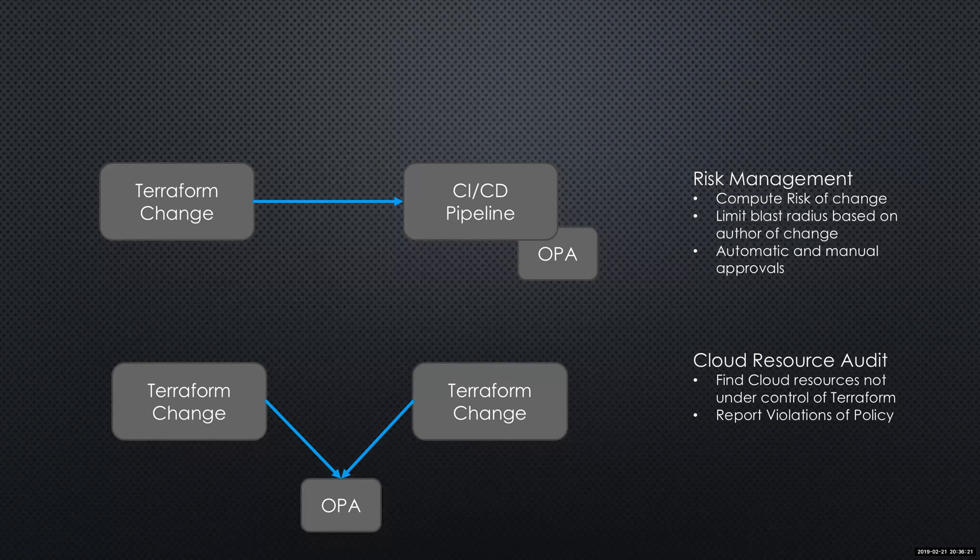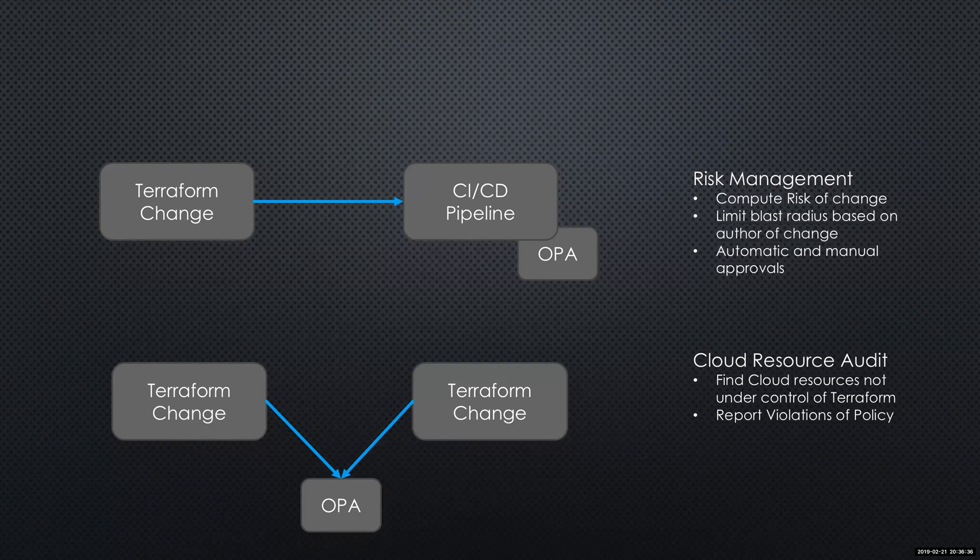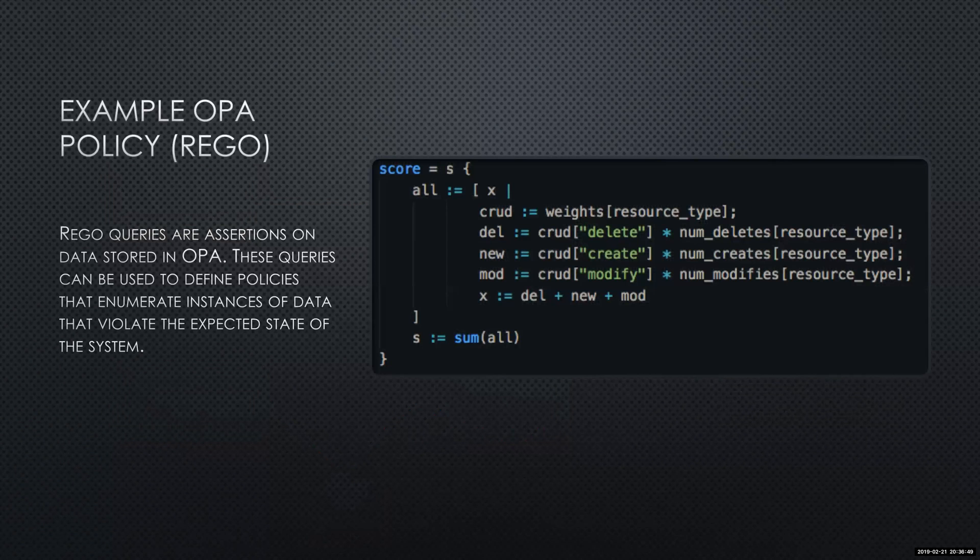OPA also has an auditing API. An example of this: we could look at our cloud environment, we could look to see if things are under the control of Terraform, or if they're not under control of Terraform, and then we can also audit the policies to make sure they adhere to the policies we defined within OPA.